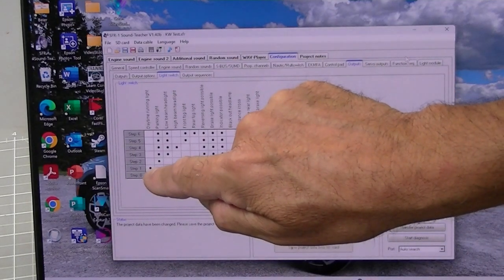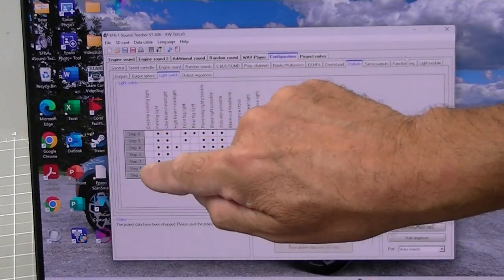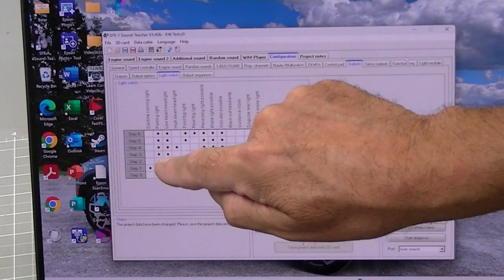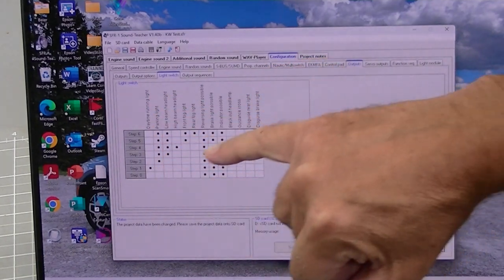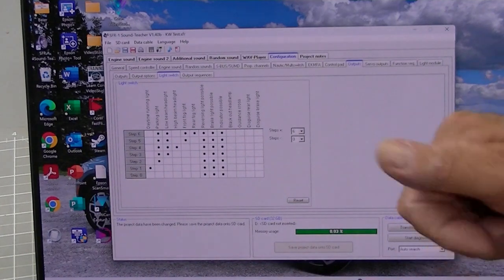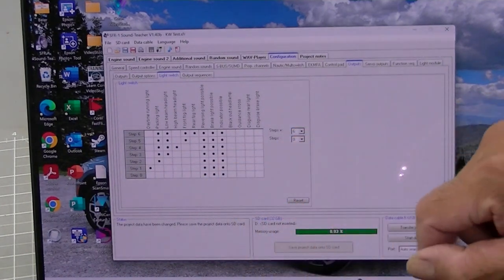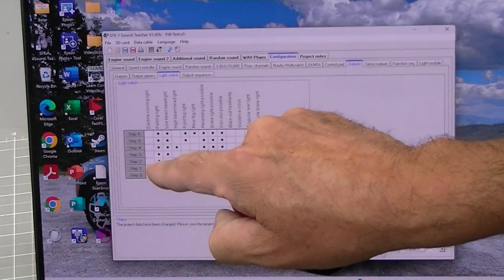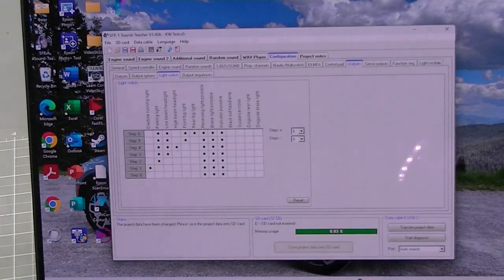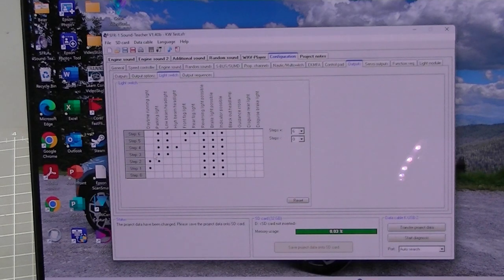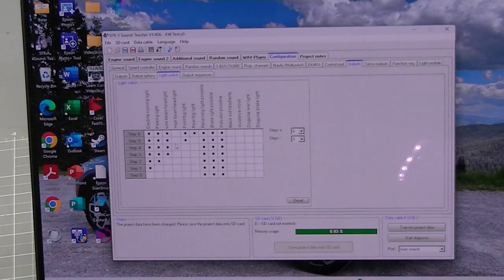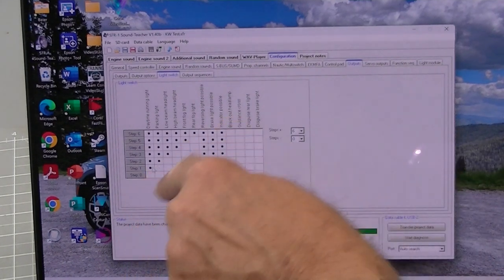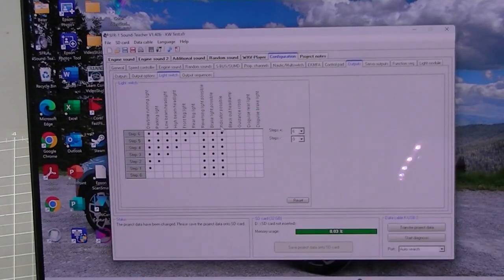You can see that I'm stepping here so step 1 is daytime running light. Step 2 is parking light and notice that it's all filled in, which means every time I step through the lights it stays on. Whereas the daytime running light is going to turn off after the first step. So what I'm going to do is I'm going to actually fill in the rest of these so the lights will all stay on.